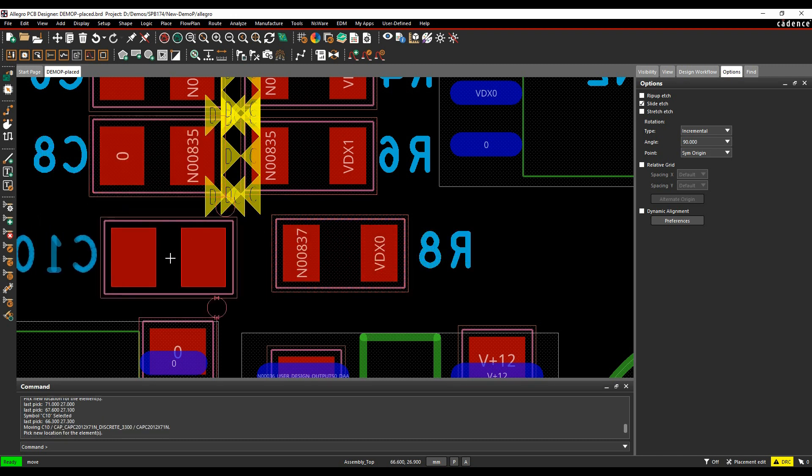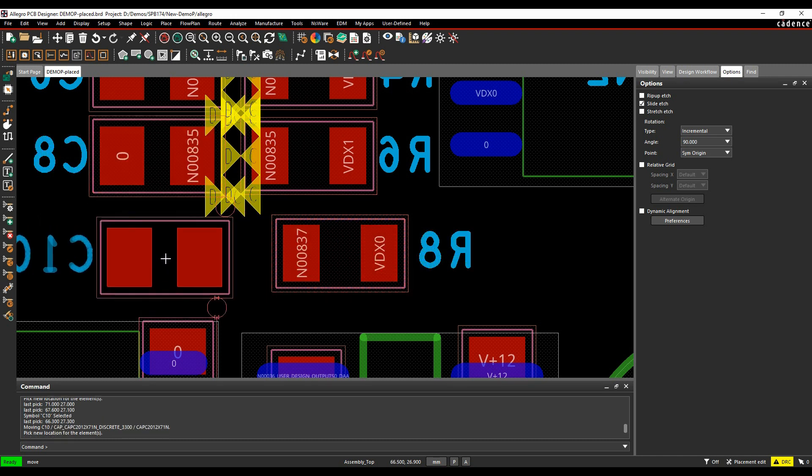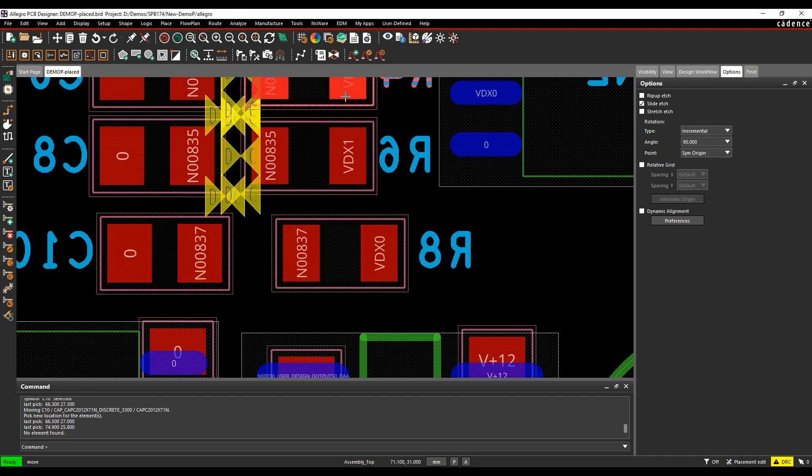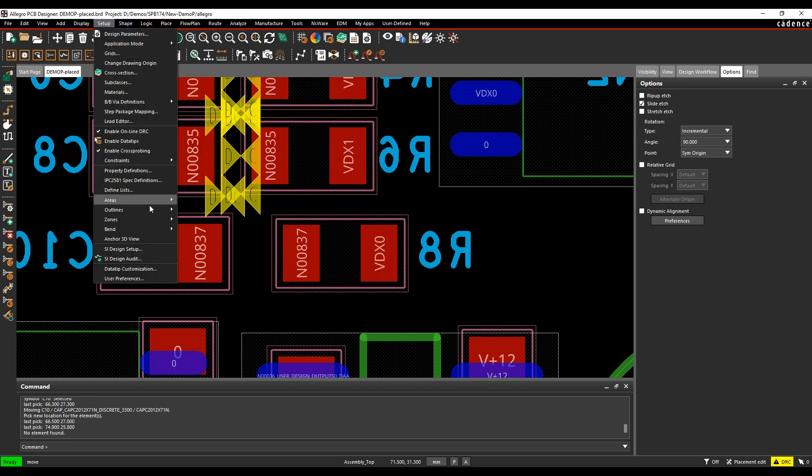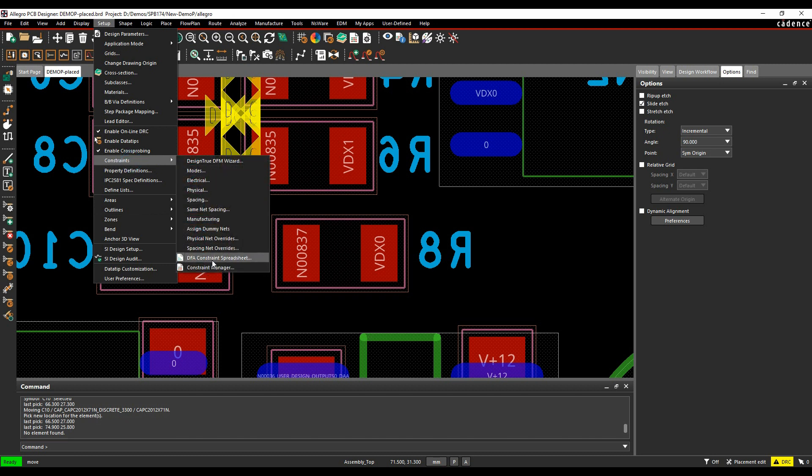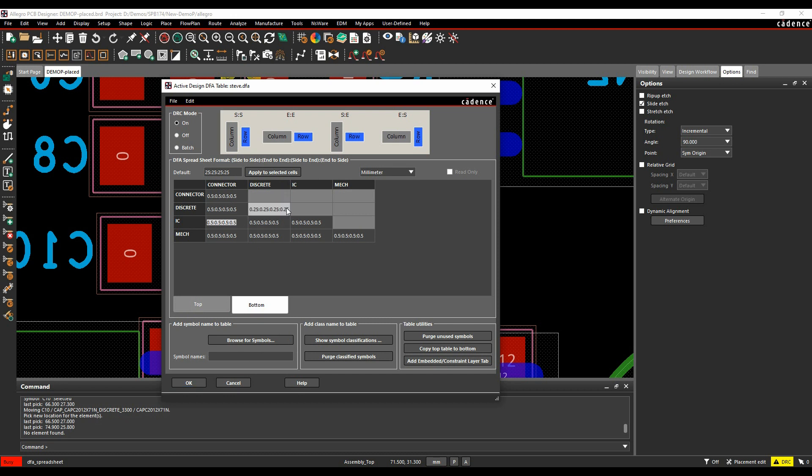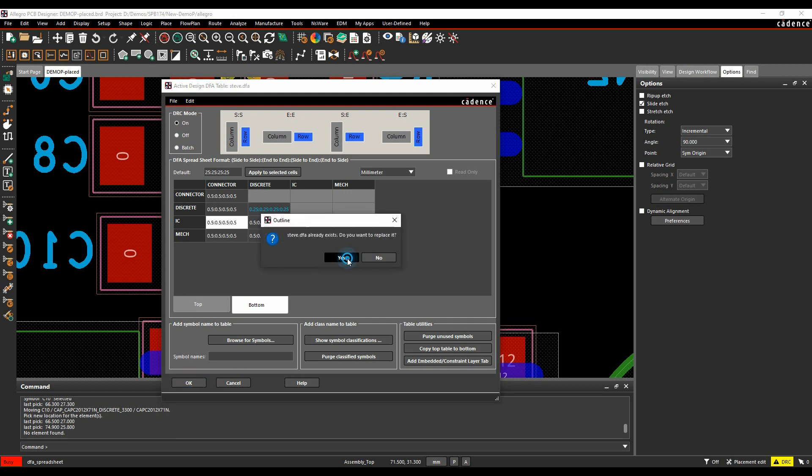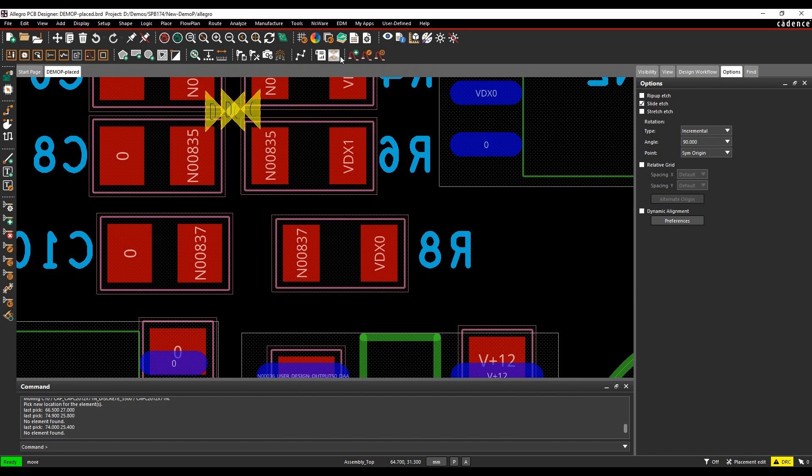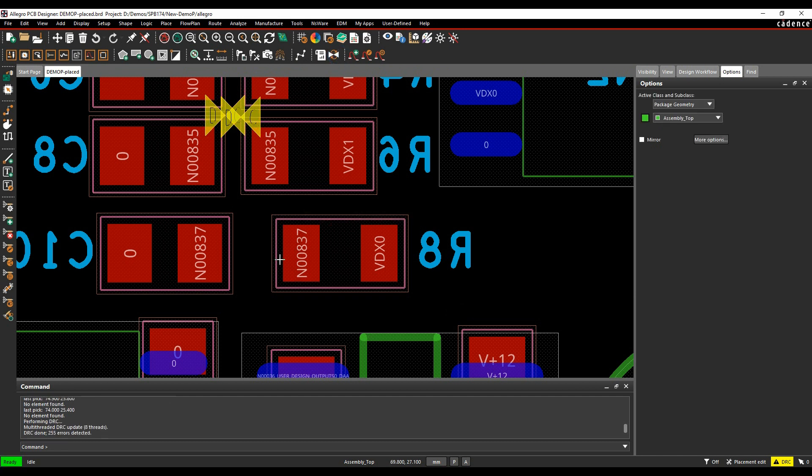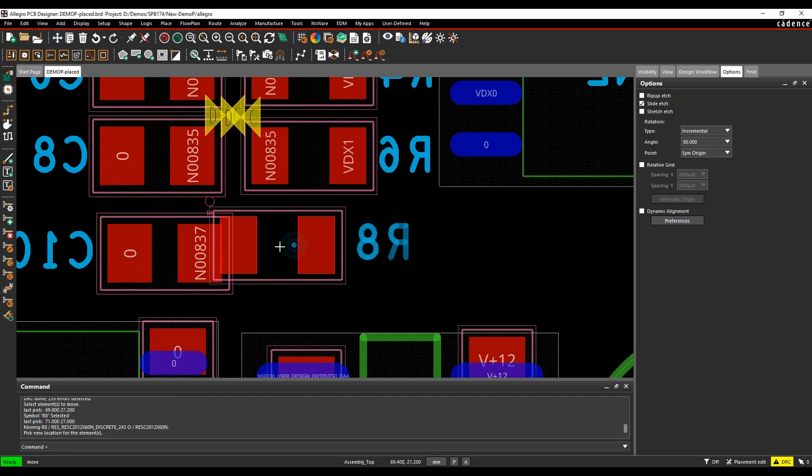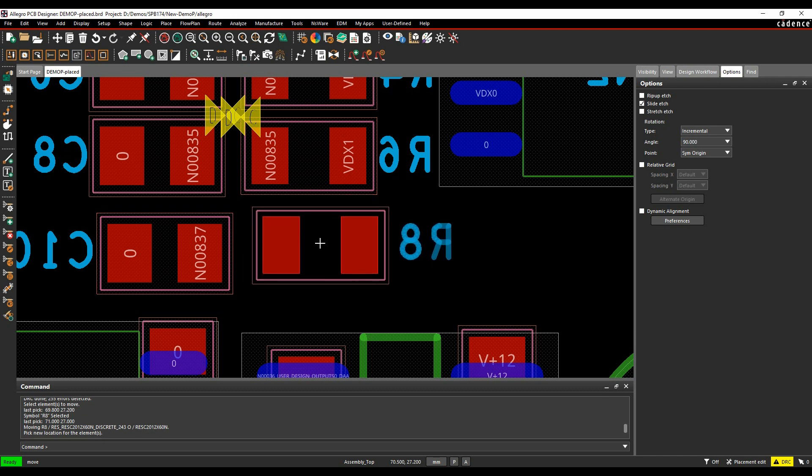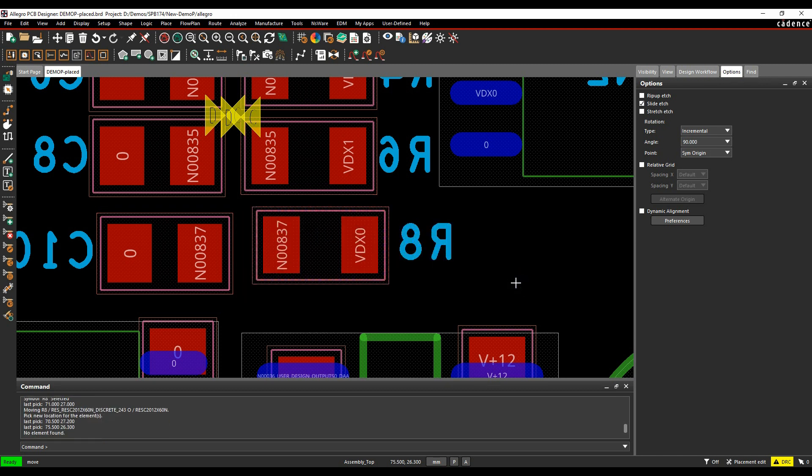So this is the placement bubble. And obviously, this would change in size depending on the size of the spacing rule that you had. So let's go back to that. So we've got setup and constraints and the DFA spreadsheet. So for the bottom of the board, I'm going to just reduce the discrete to 0.25 on all the different faces. Click OK, we'll update that. And then if we did an update DRC, obviously, I'll get less DRCs. But when I move the component now, you'll see that that bubble has got smaller because it's based on the size that I've got. And you can use that as a feature.